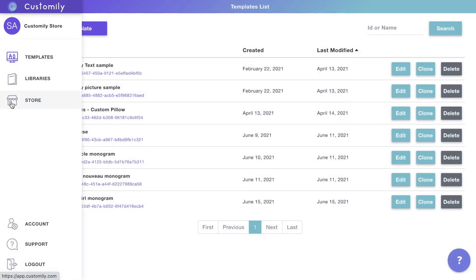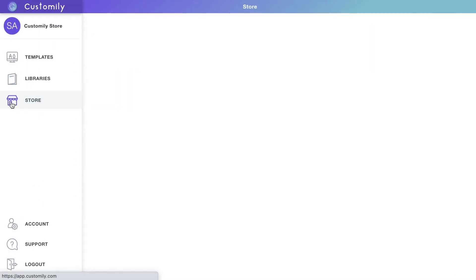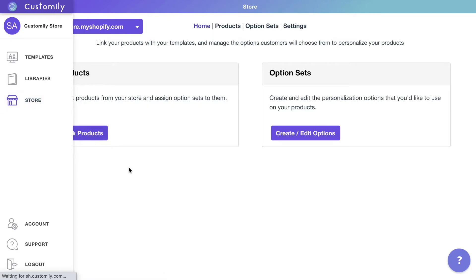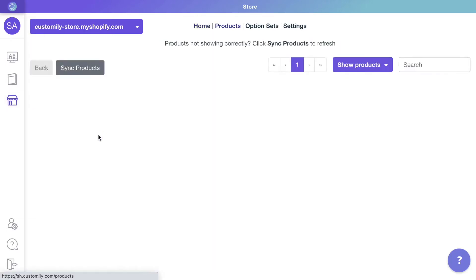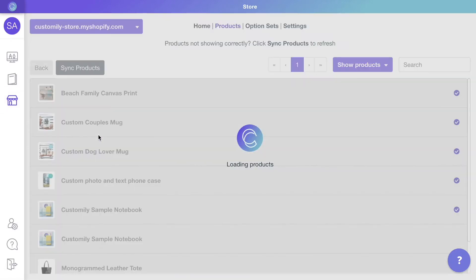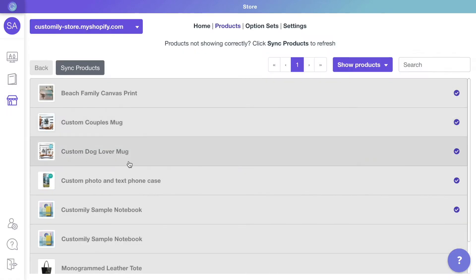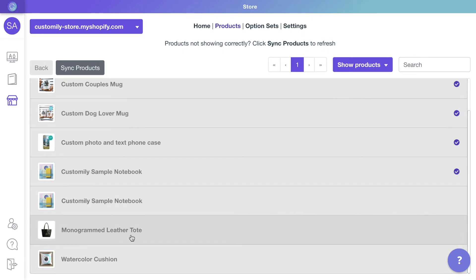For our final step, we'll connect the template with a product in our store. Go to Link Products to select a product from your store and assign a template to it.